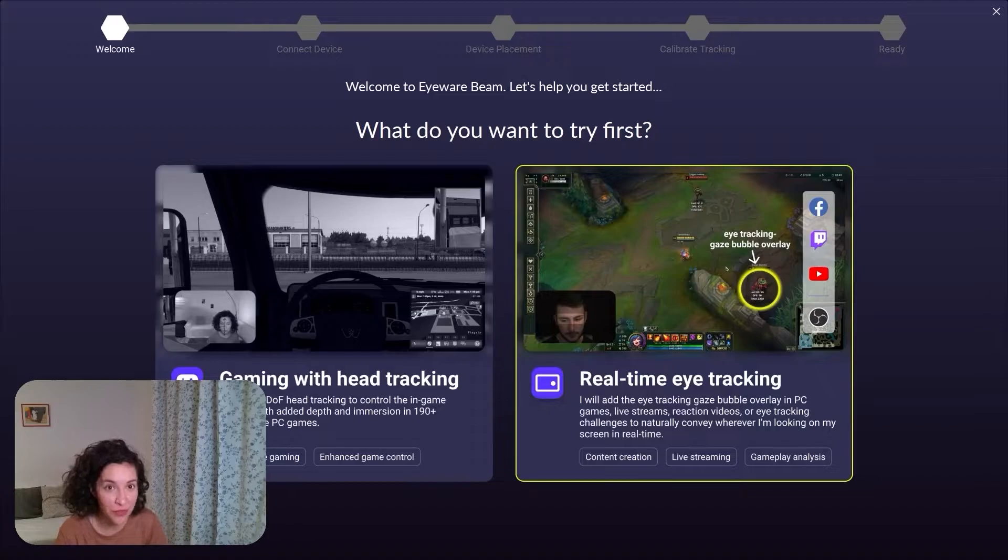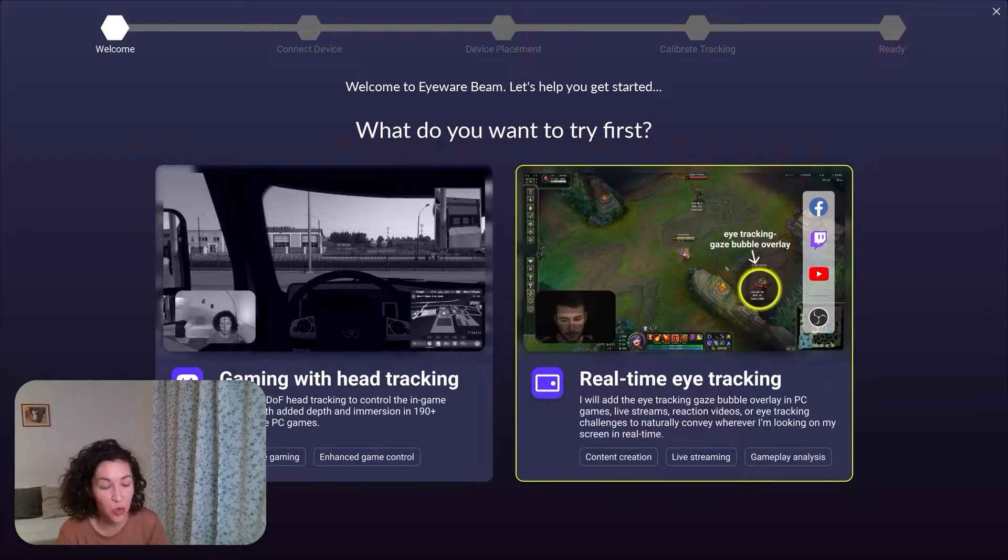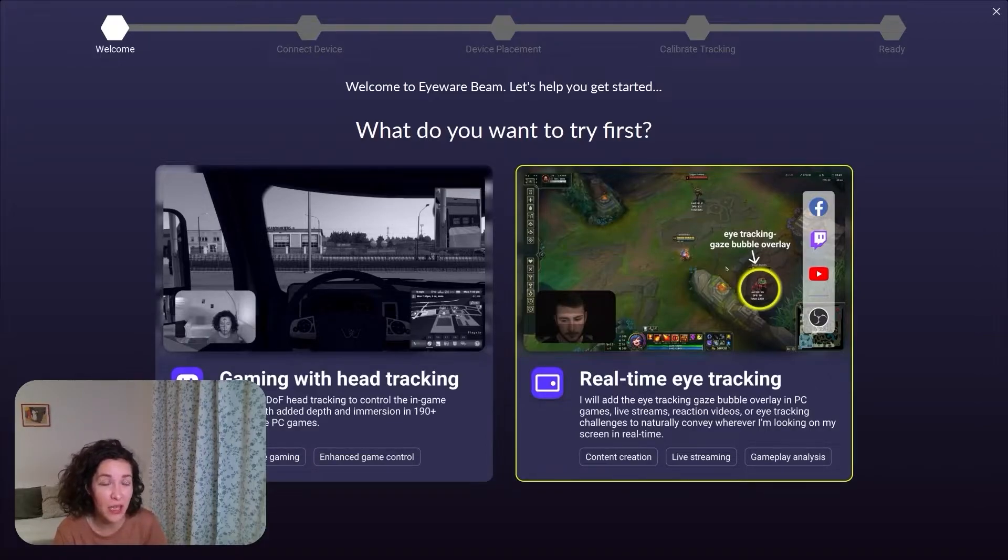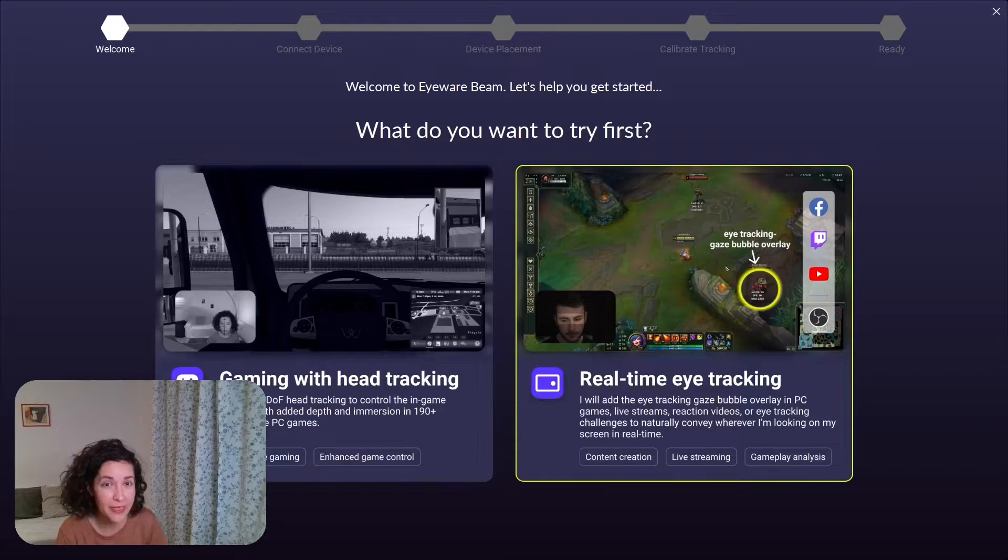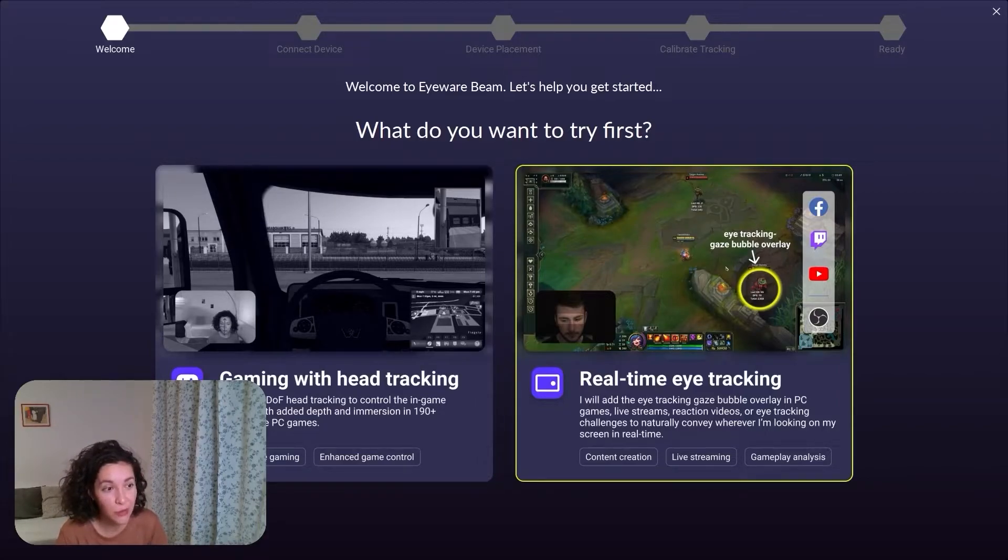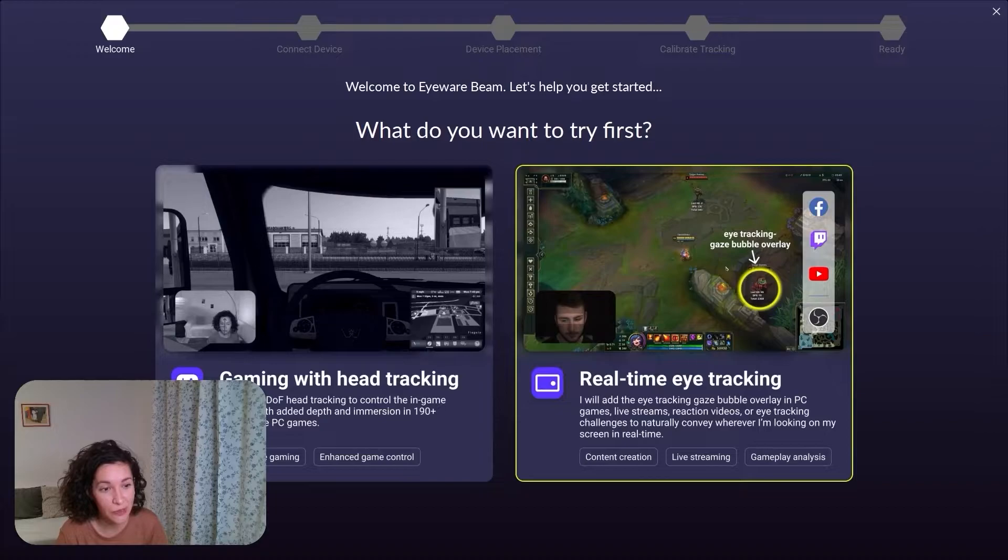Or create content, or do reaction videos, or do an eye tracking challenge, or whenever you want to record your gameplay with the eye tracking gaze bubble overlay, and then replay and see exactly what are the points that you need to get better at in order to win more games. This time, I'll go for choosing real-time eye tracking.